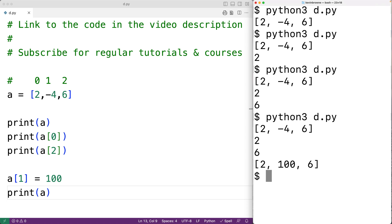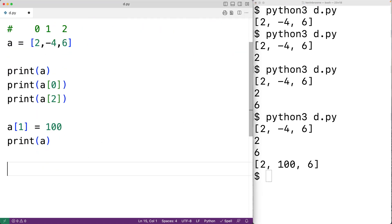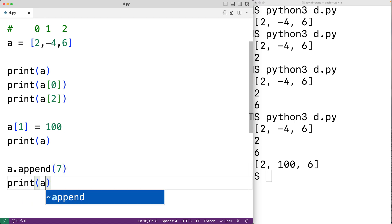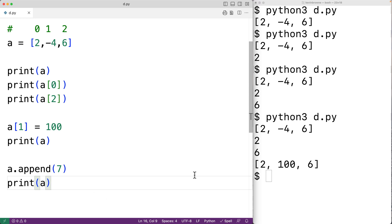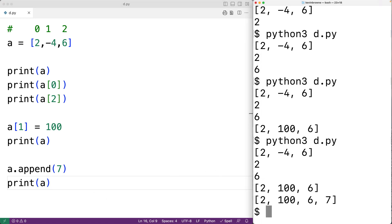The length of a list is not fixed — we can add and remove items. We can use append to add an item to the end of a list. For example, a.append(7) — append is a method of the list type — will append the new item 7 to the end of the list. If we print a, we now get 2, 100, 6, and 7.